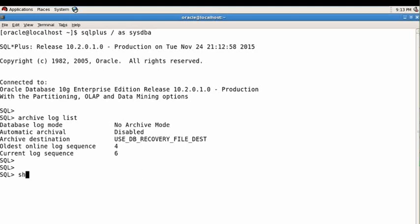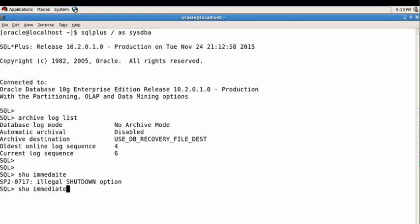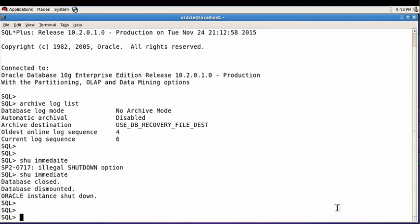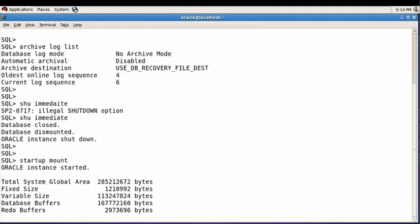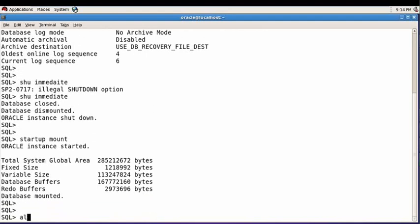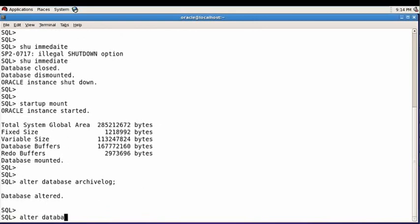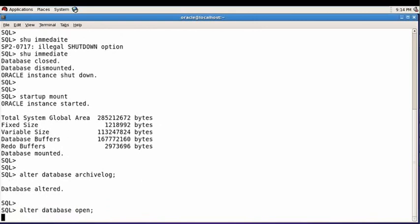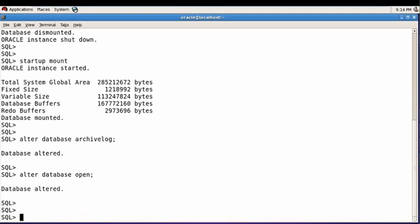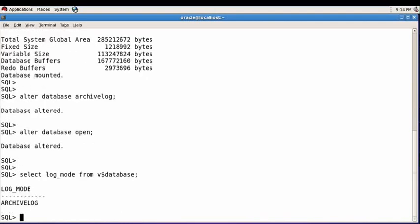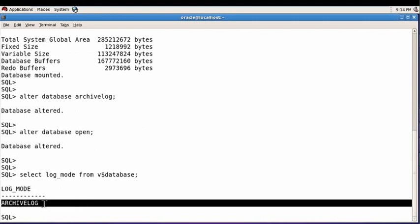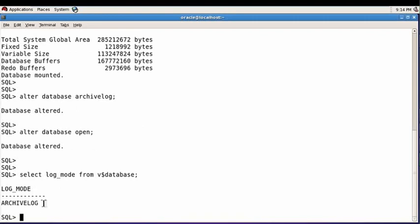Start mount, and then alter database archive log, then open. Now check again if it changed or not. Yeah, it's changed. Now your database is running in archive log mode.